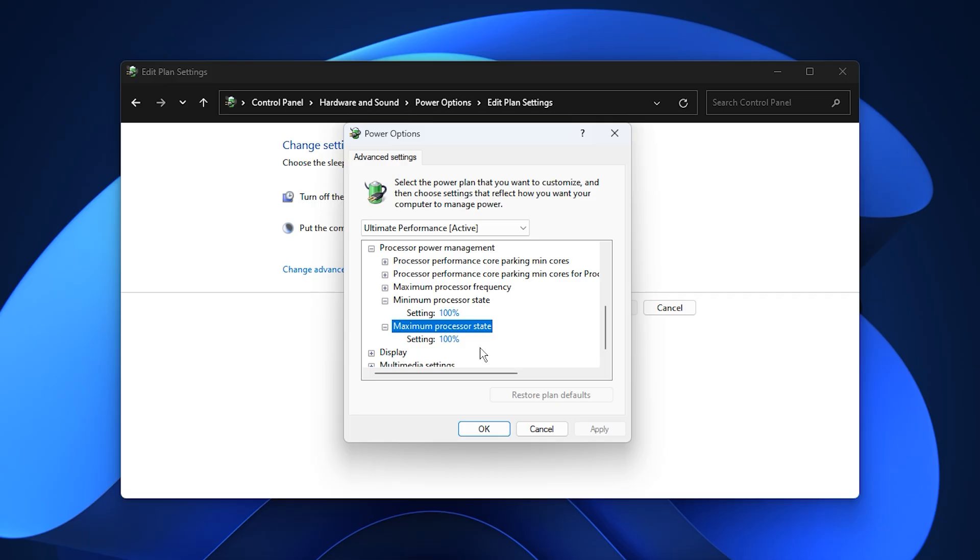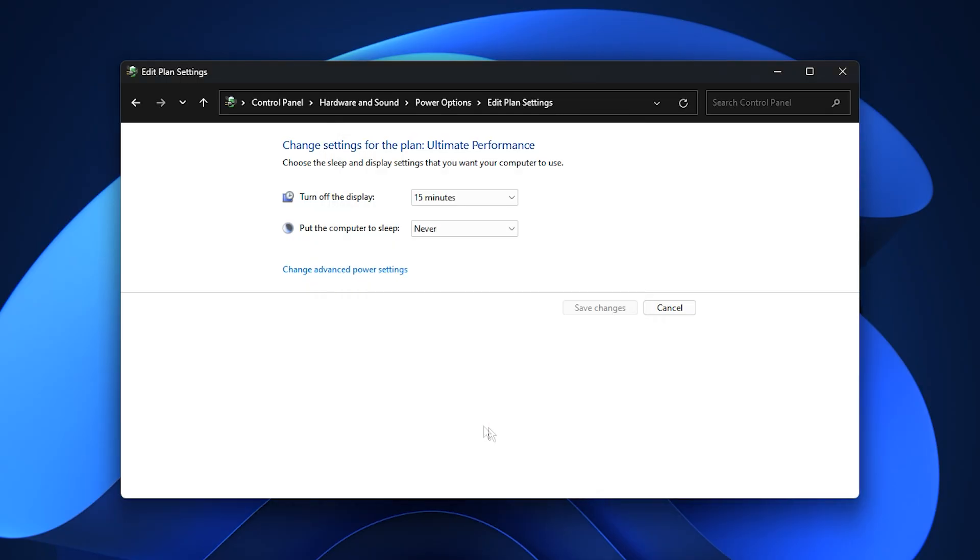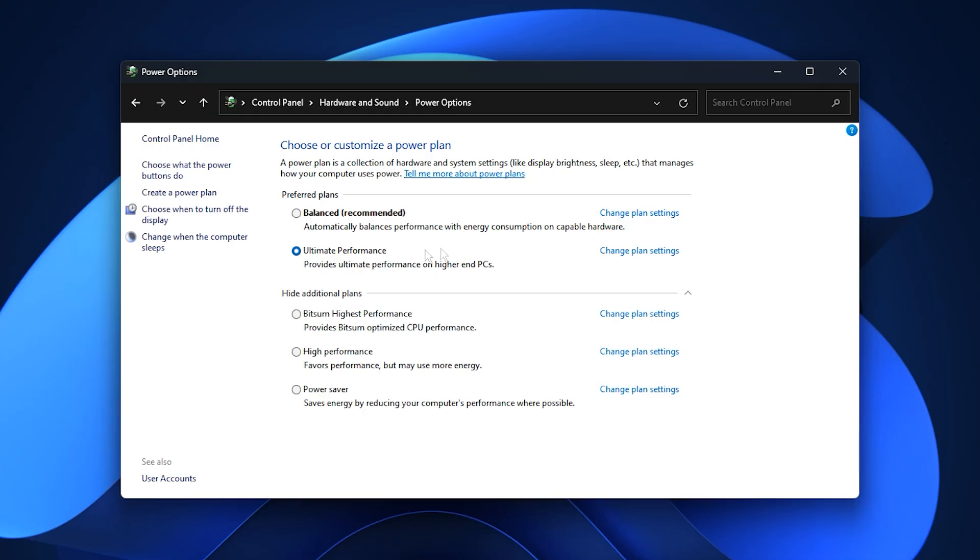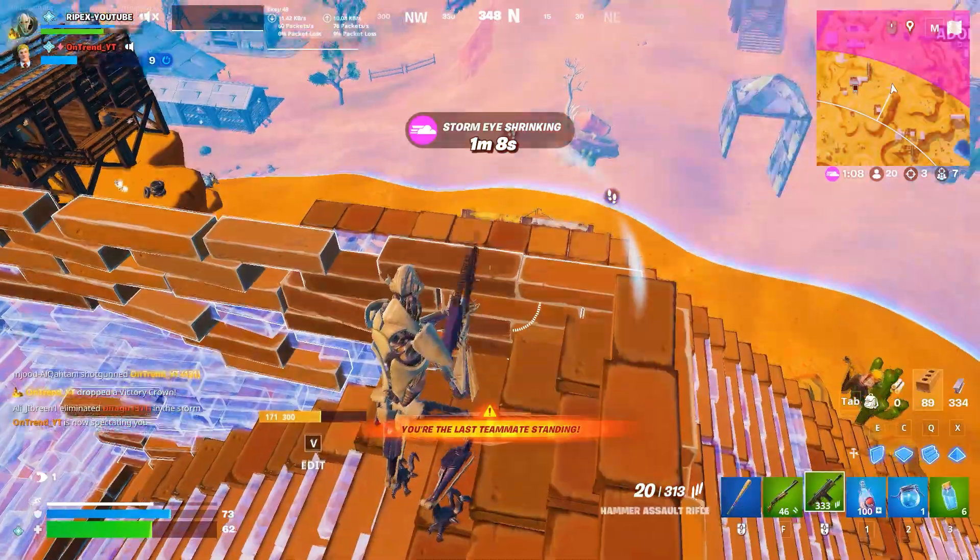After making these changes, click Apply and OK to save your settings. Your PC is now configured to consistently deliver maximum performance during gaming. Benefits of this step: Eliminates CPU throttling, allowing your processor to operate at full potential. Improves system responsiveness and provides more consistent frame rates in games. And that's it!